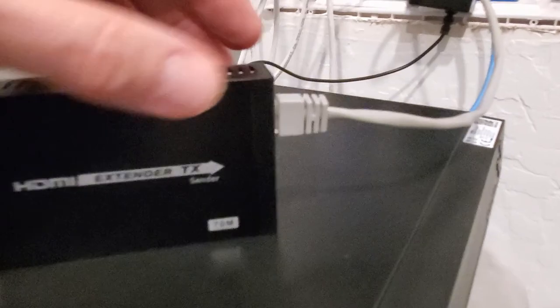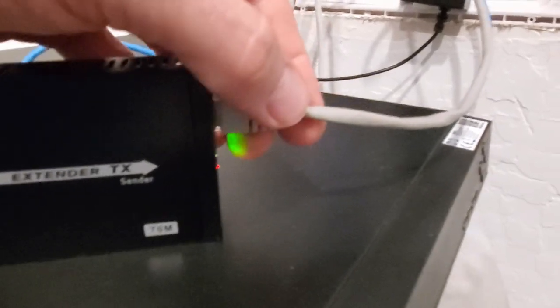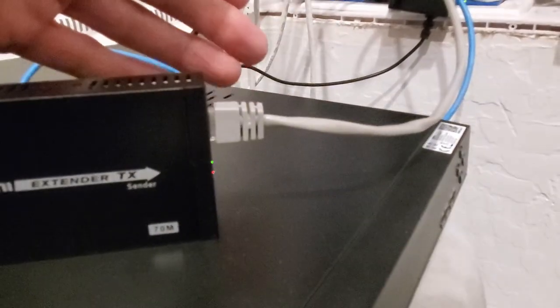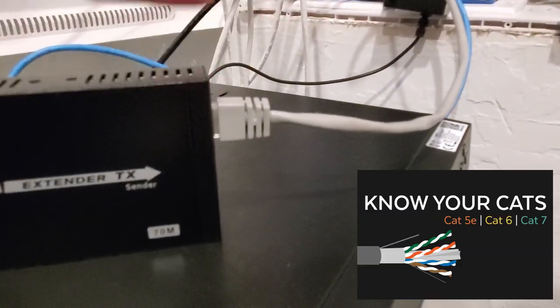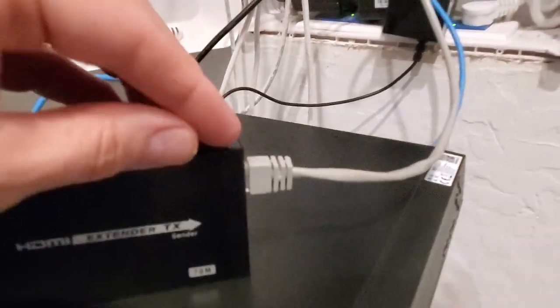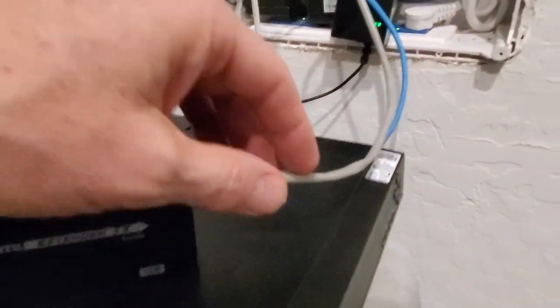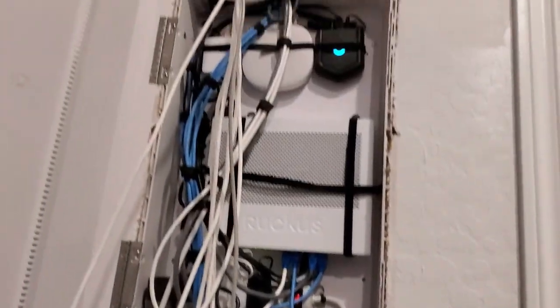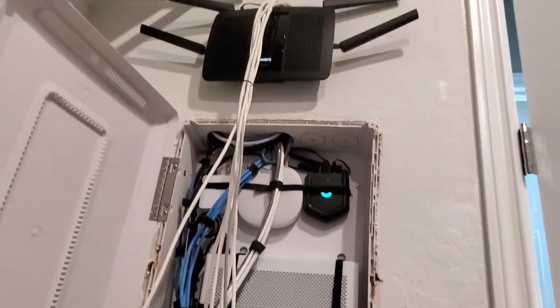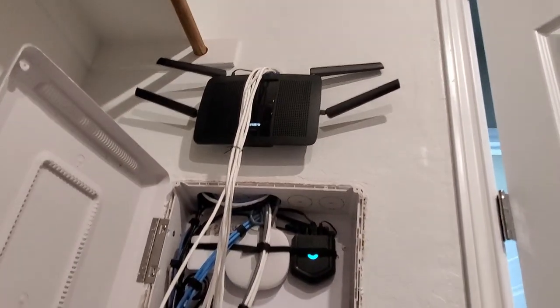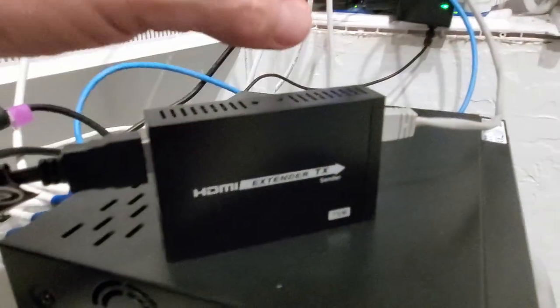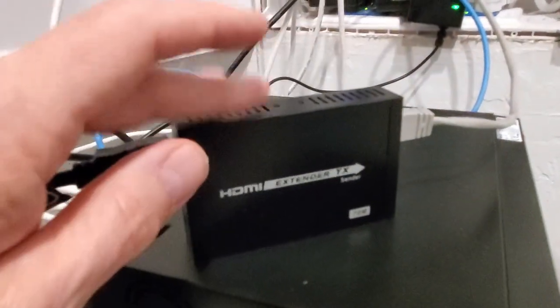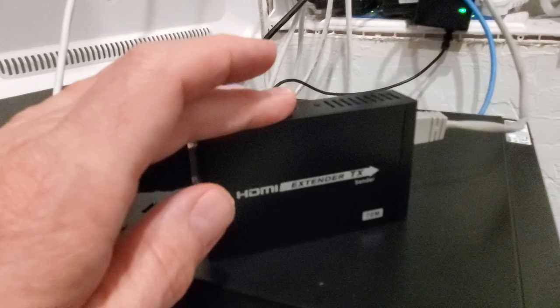Now, from here, you have a data connection. It can be a Cat5e, Cat6, or Cat7. And then what it does, it runs up the wall into the attic, and it's dropped down into the living room, where there's a receiver, where the cable's plugged into. And I'll show you that in a minute.